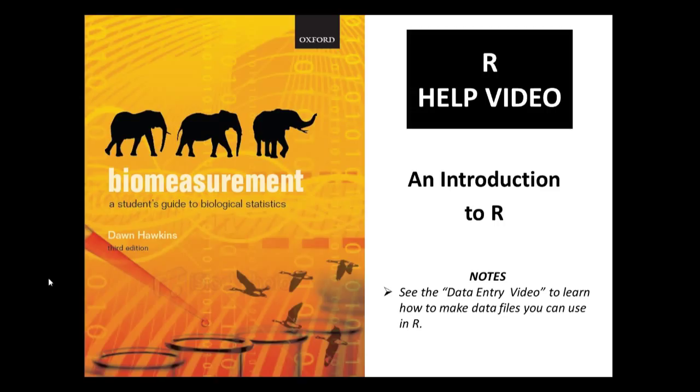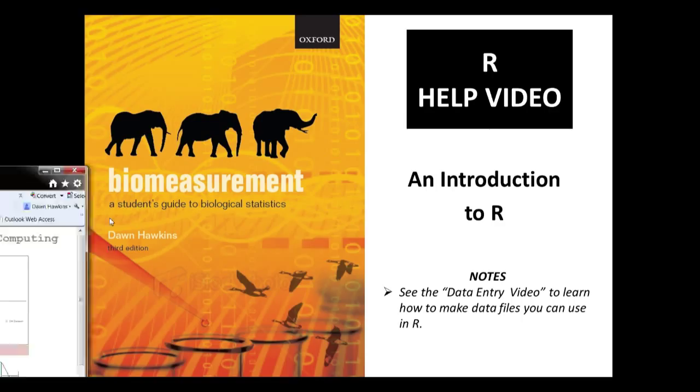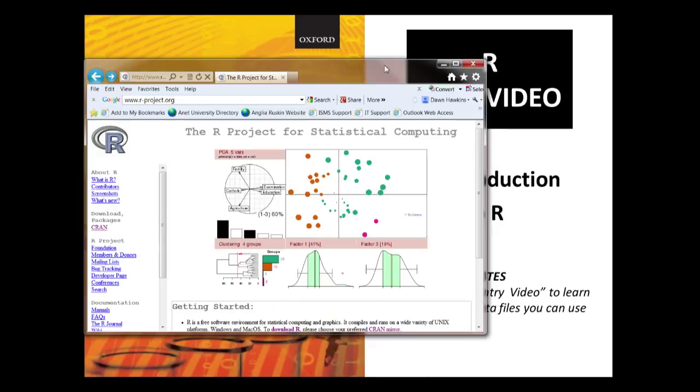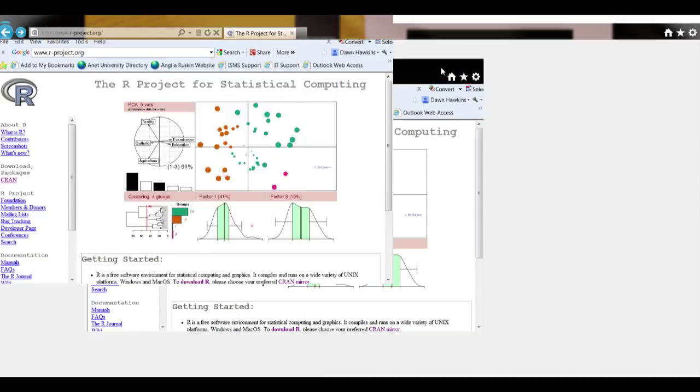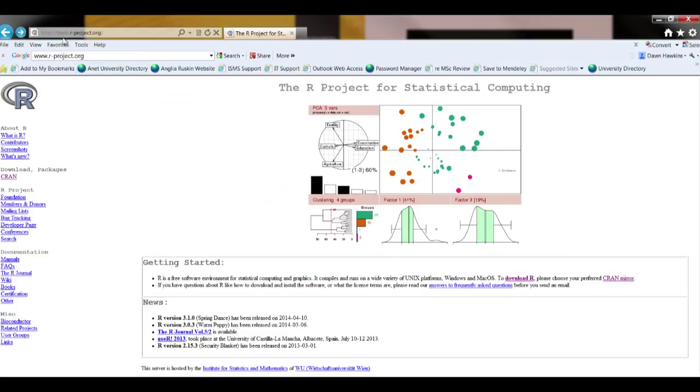R is a statistical and graphic software freely available on the internet. To download a free copy you need to go to the website www.r-project.org and this will bring this website up.